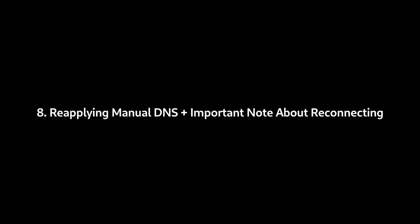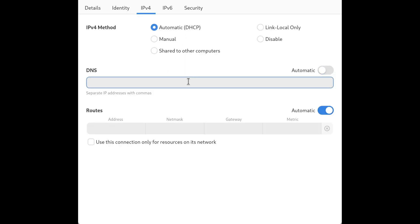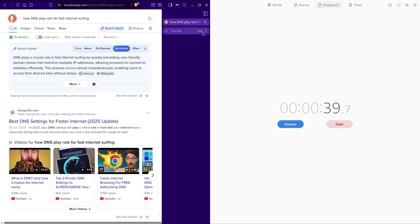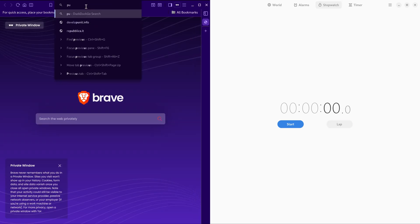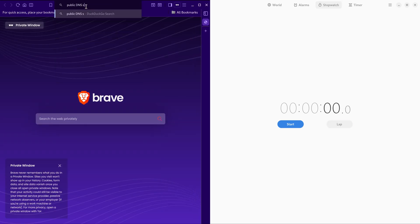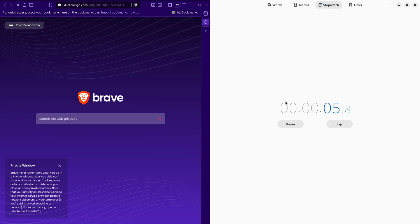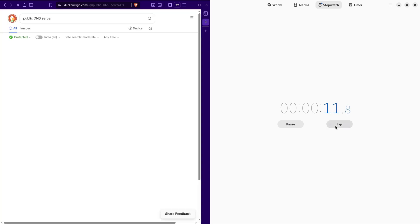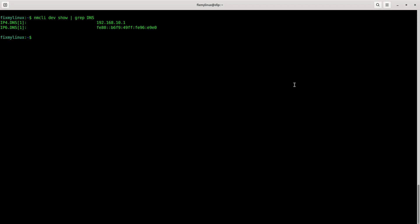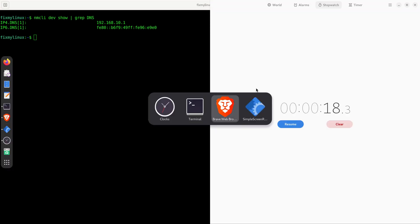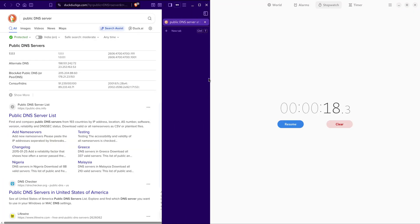8. Reapplying manual DNS plus important note about reconnecting. I'm now setting manual DNS again as before. When I search something, you notice no change in speed. Why? Because DNS changes require reconnecting to Wi-Fi. Either turn Wi-Fi off and on or disconnect and reconnect the network.